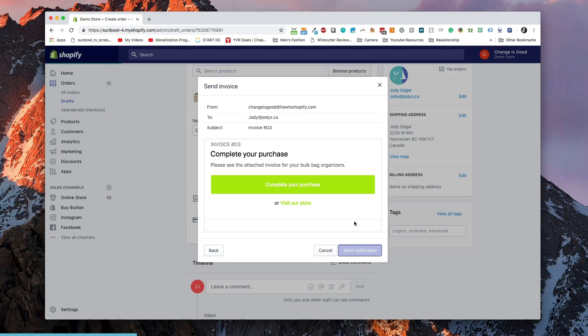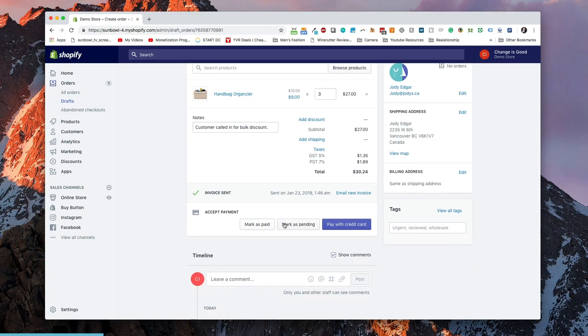So we're going to hit Send Notification. The invoice has now been sent and it's in their hands. Now, let's say this is another edge case where they call and say their credit card's not working — is there any possible way they can pay by Interac Direct Transfer? You talk to the customer, come up with a payment method, they send you your payment, and you can now go and mark it as paid.